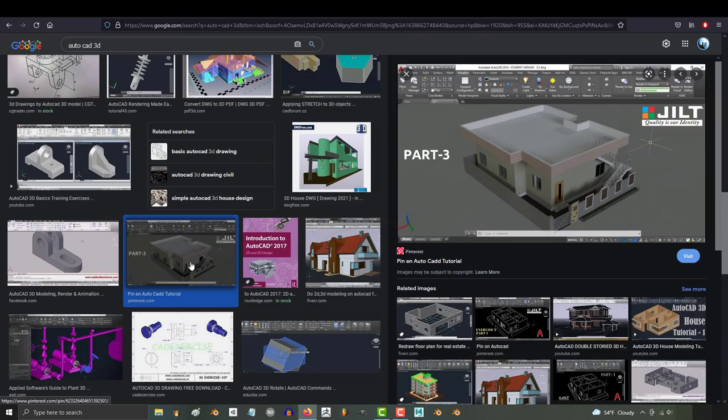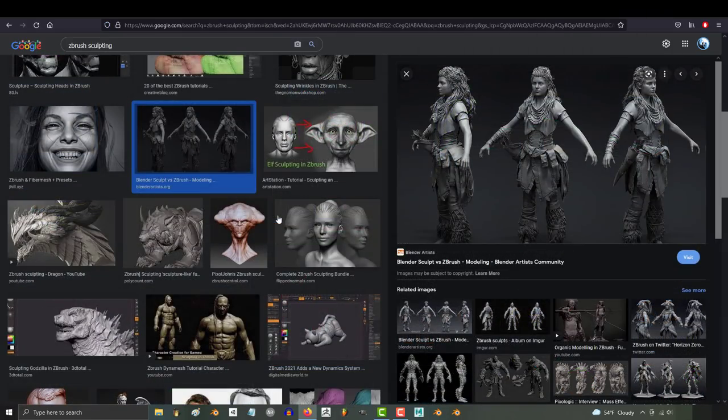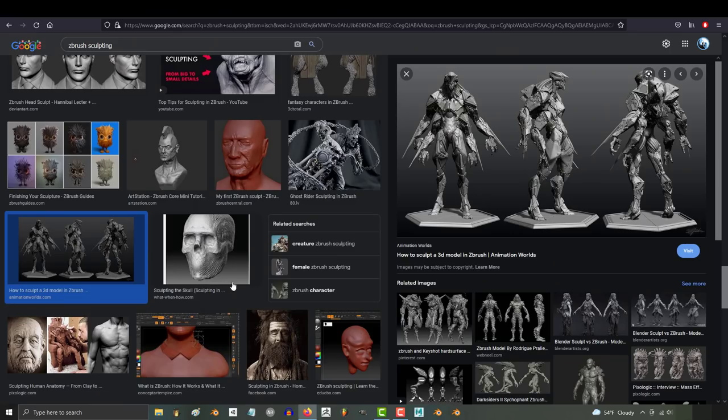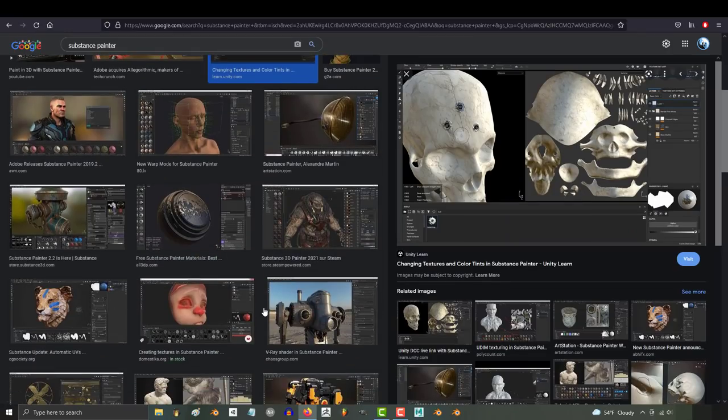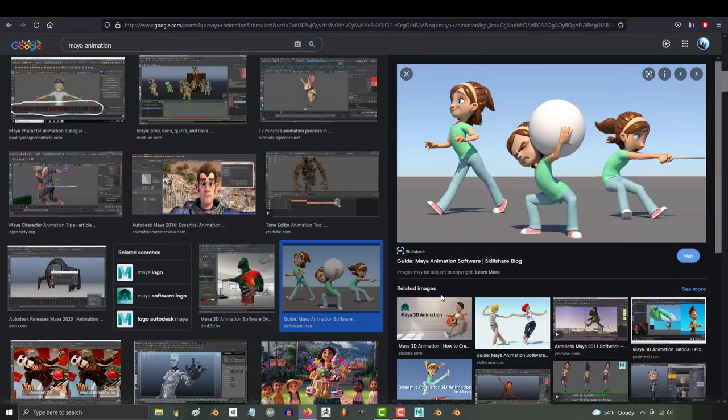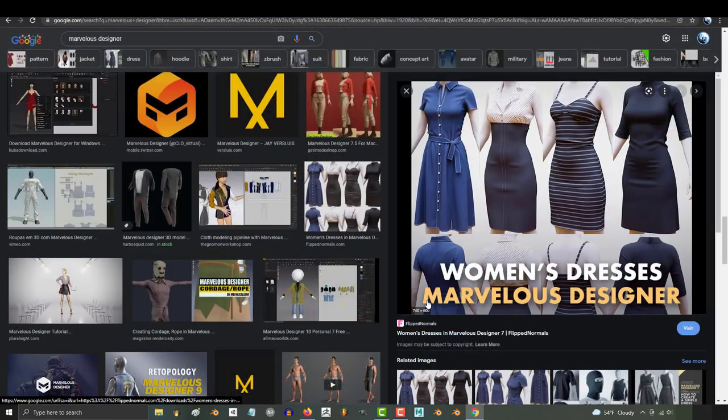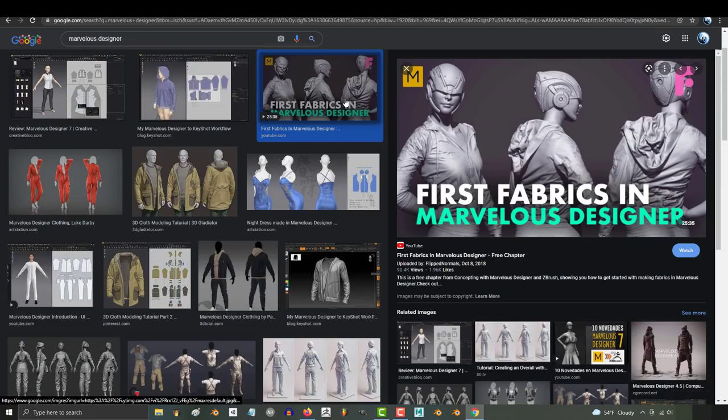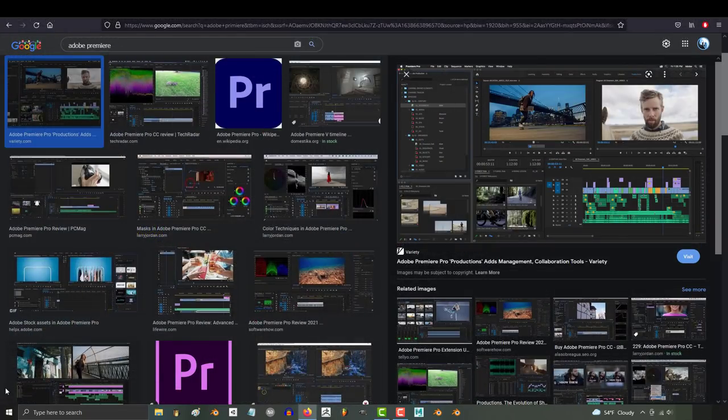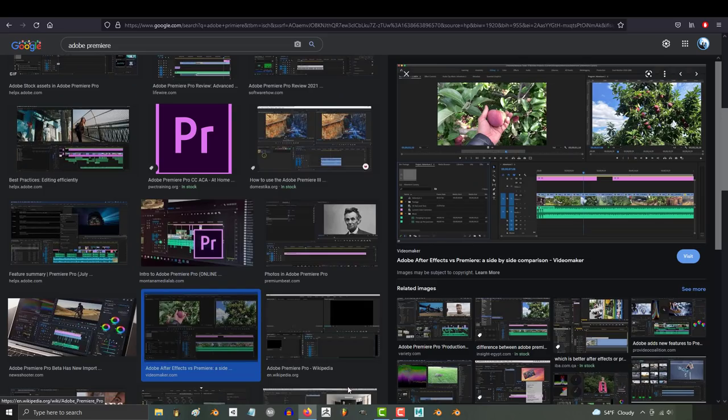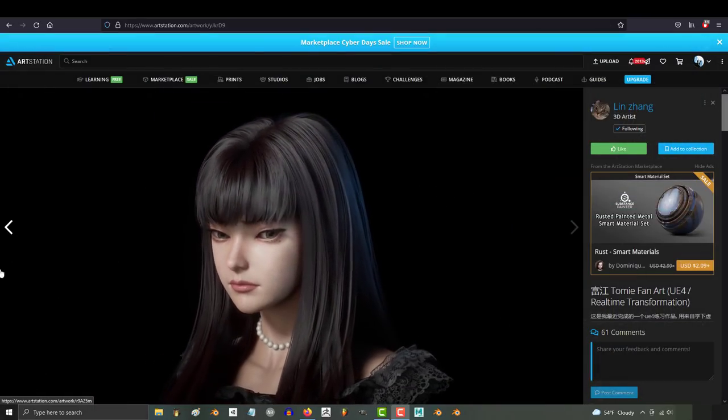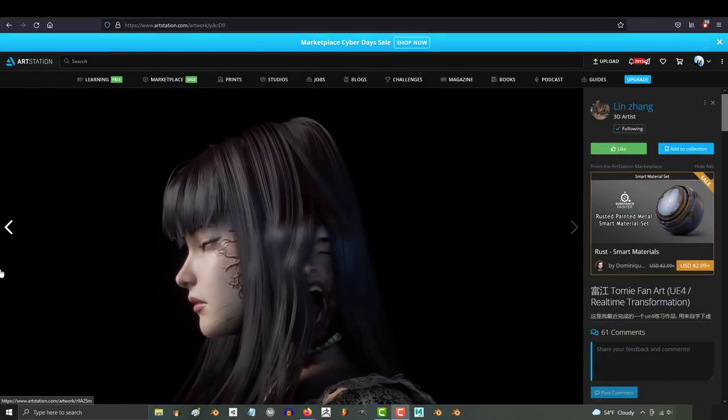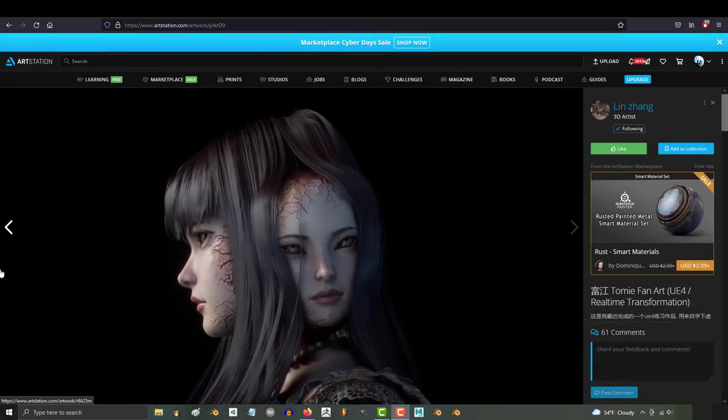AutoCAD is the best for realistic modeling and architecture. ZBrush is the best sculpting software. Substance is the best texture software. Maya is the best animation and retopology software. Marvelous Designer is the best clothing creation software. Adobe Premiere is the go-to video editing software, and if you ever really want to render something amazing in motion, you can do that for free in Unreal Engine.